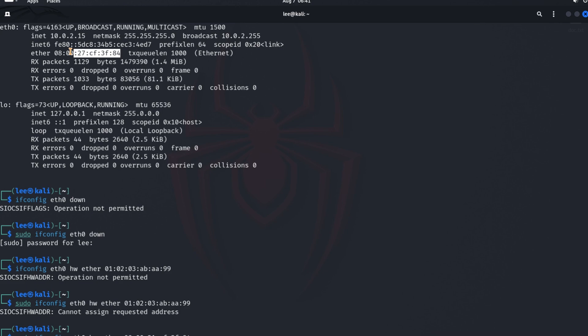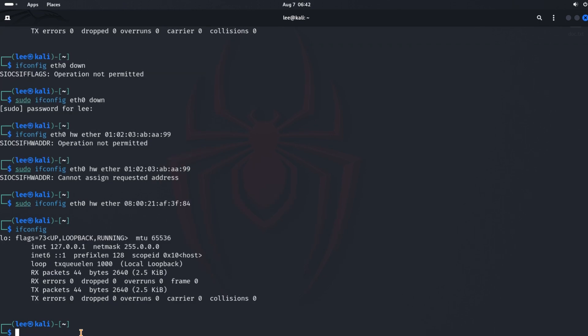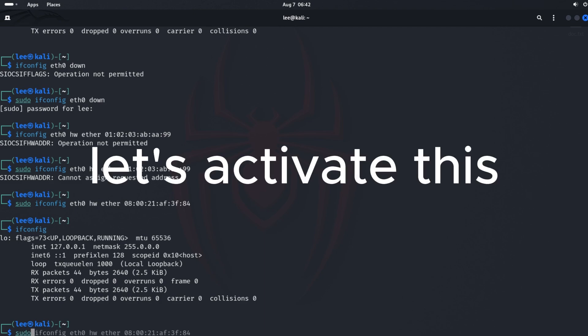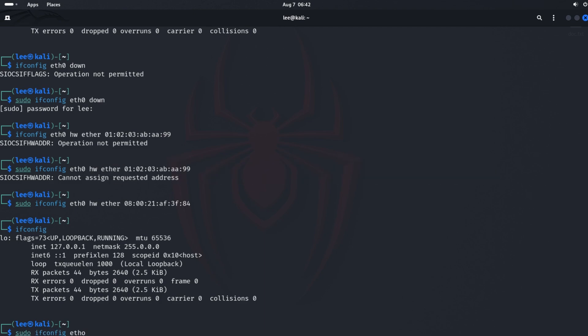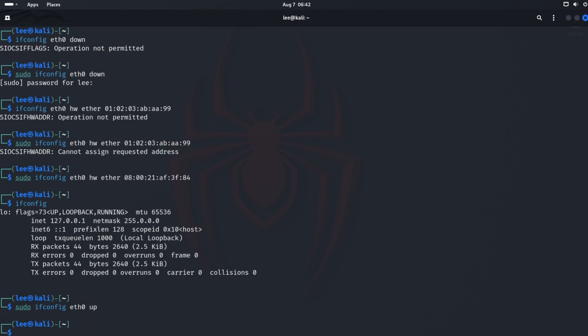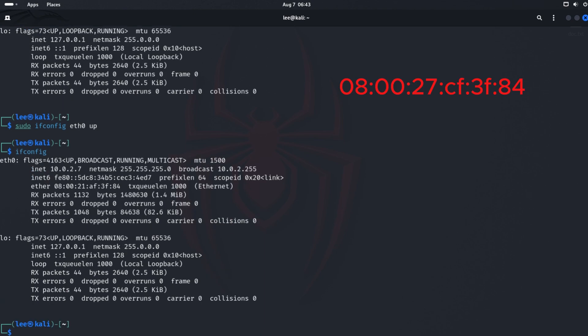Let's compare the MAC address. This is our old address. Our connection is still down. Let's activate this. Okay, let's check our new address. This was our old MAC address. And this is our new MAC address.